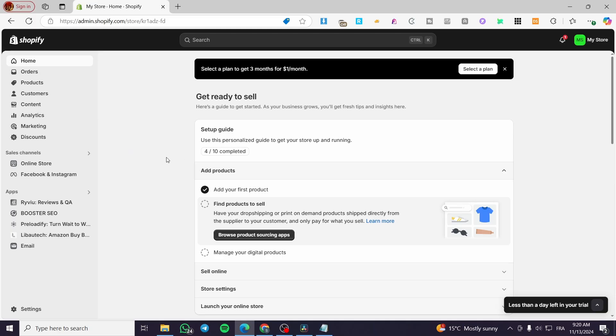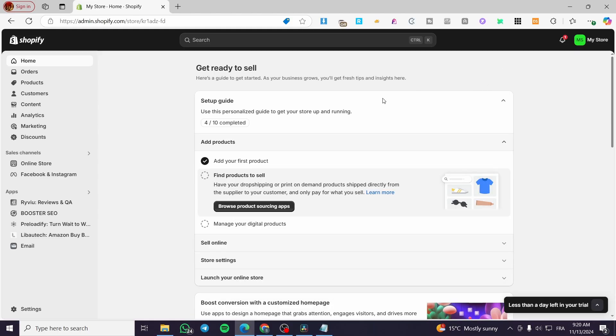So the first thing that you need to do is to head over to Shopify.com, sign in to an account, and then you are going to see the admin dashboard.